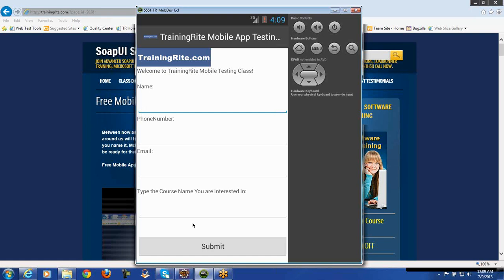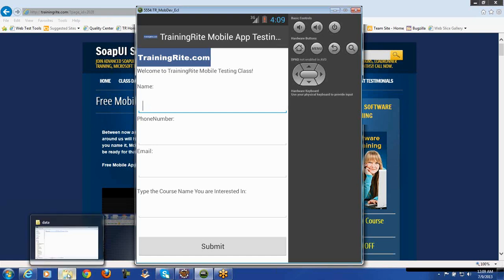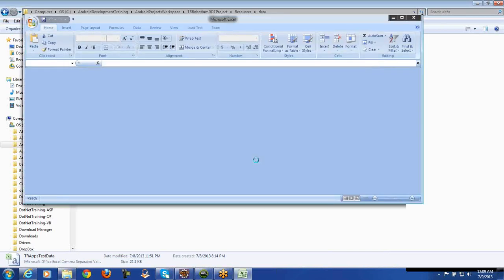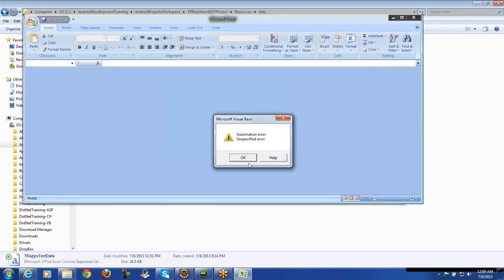So today we will be parameterizing it. In fact, the script is going to be parameterized by connecting to an Excel and we'll be drawing the data from Excel. So let me quickly show you the Excel spreadsheet and what kind of data we have.